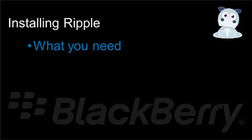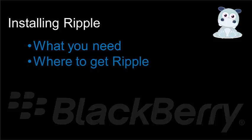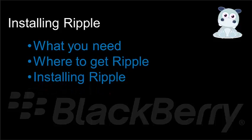Today, I'm going to talk about what you need in order to run Ripple. We're going to look at where you need to go to get Ripple. And finally, we're going to go through the installation process. So let's start with what we need.